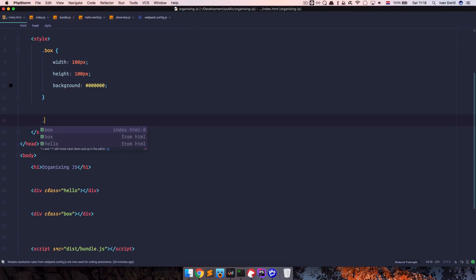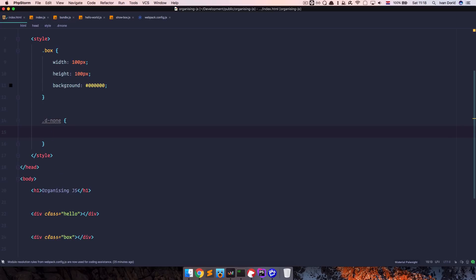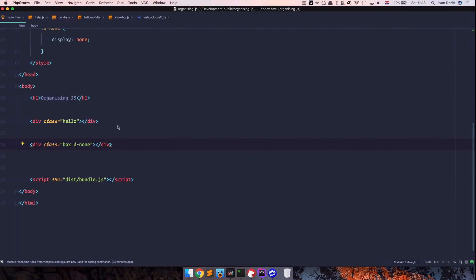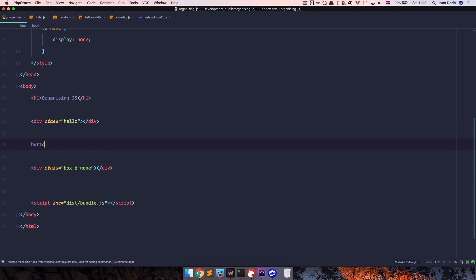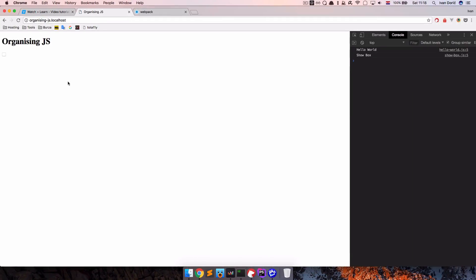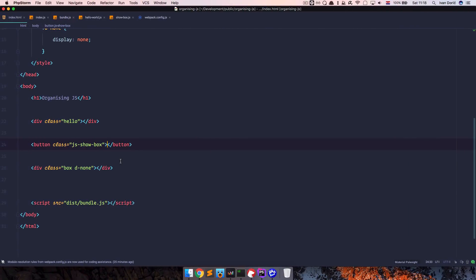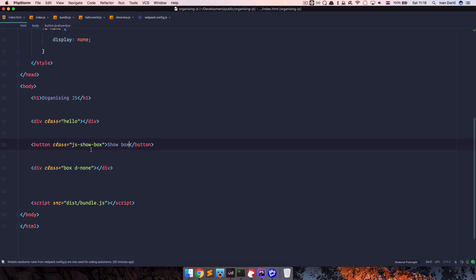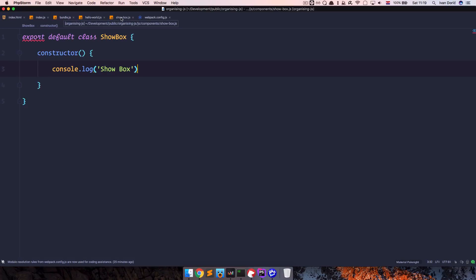I'll also create a class called 'd-none' with display none and apply it to the box so it's hidden on the page. Then I'll create a button with a class of 'jsShowBox'. Now we have a button, but it doesn't do anything yet and doesn't have a label. What we want is: when someone clicks the button the box will be shown on the page, handled by the ShowBox component since it depends on the jsShowBox element.